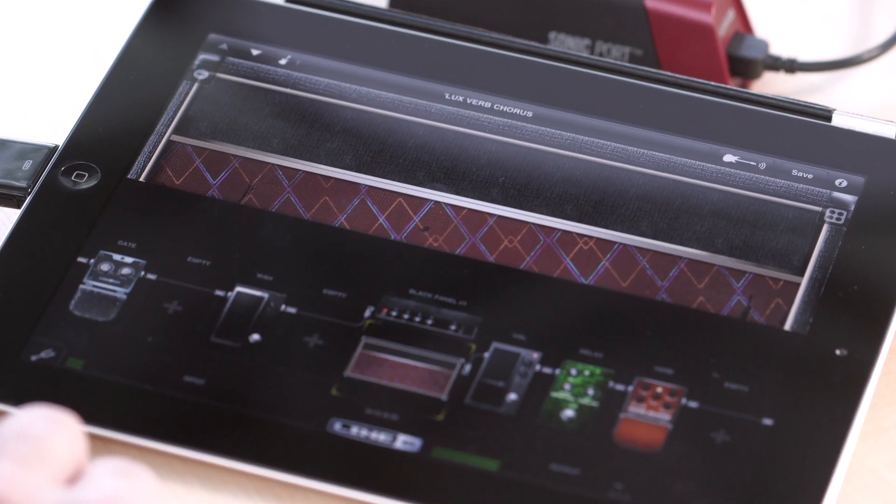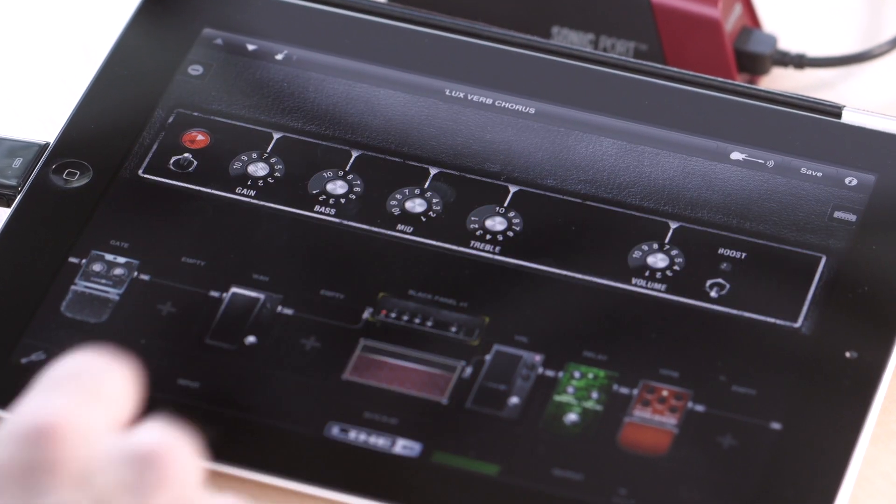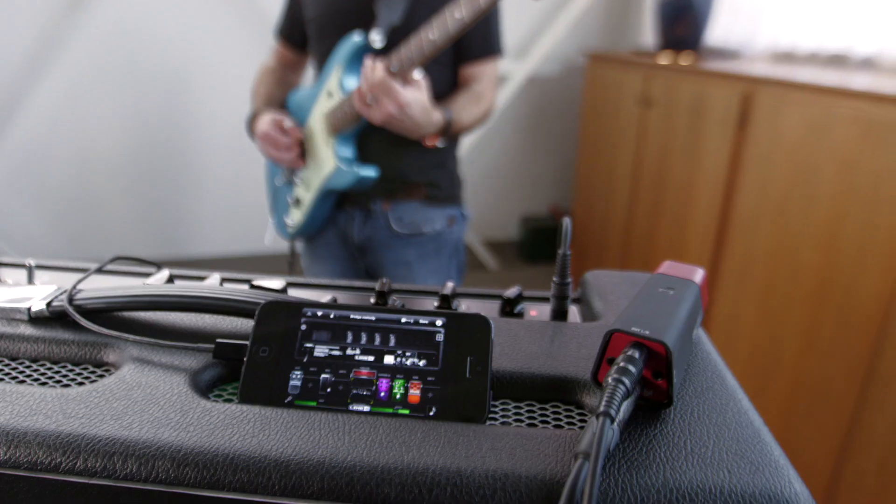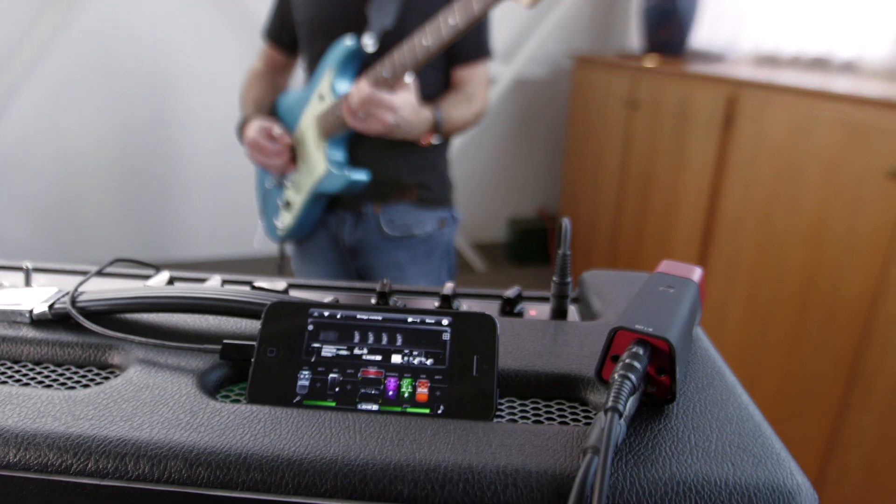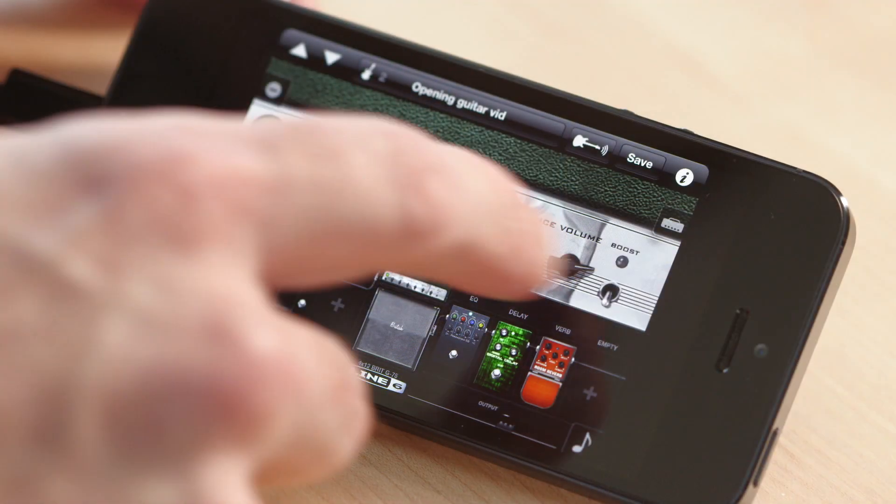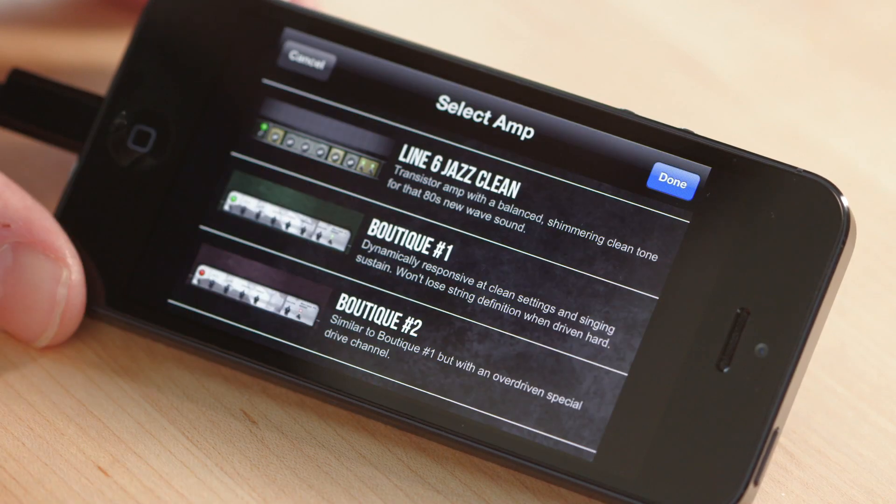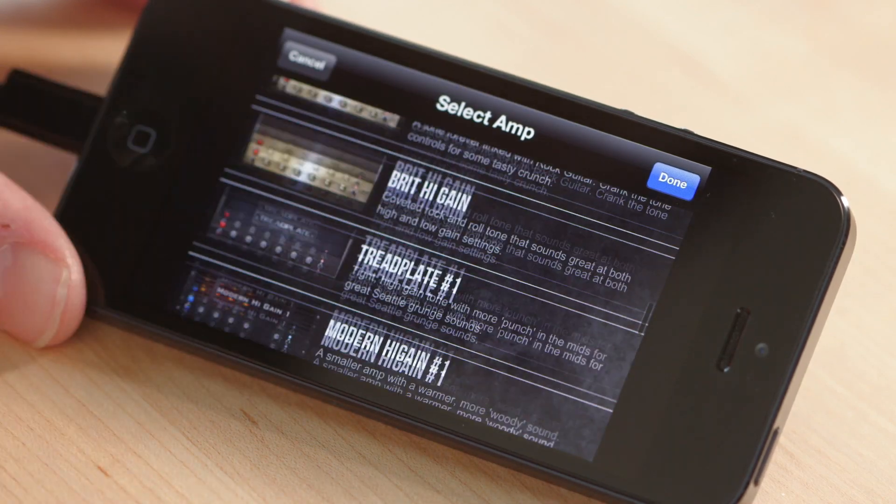Sonic Port brings the legendary Line 6 guitar experience to your iOS device. Download the MobilePod app from the App Store and check it out today.